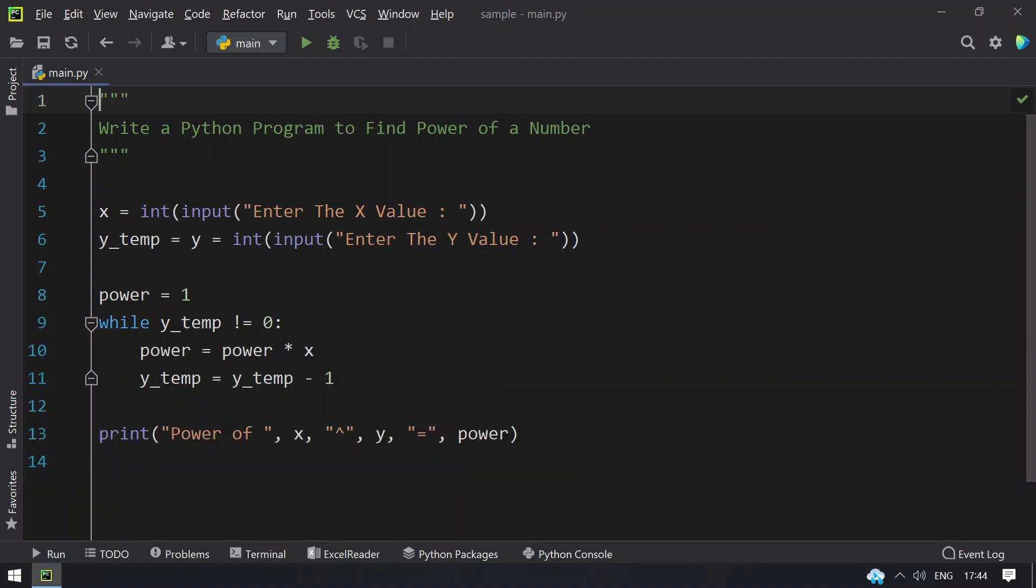This is it. This is the program to find the power of n. Hope you like this video. That's it for today. Thank you for watching. Bye bye.